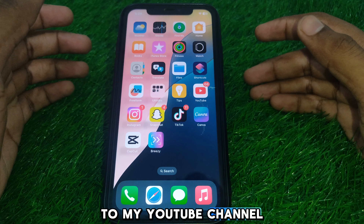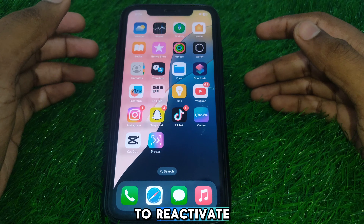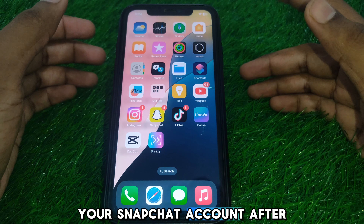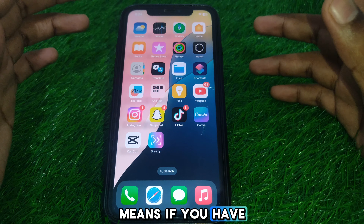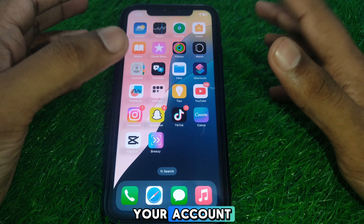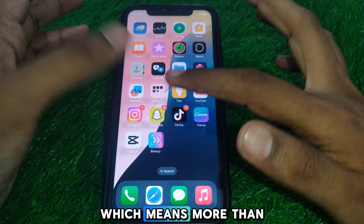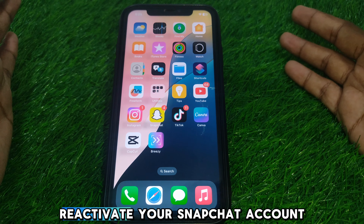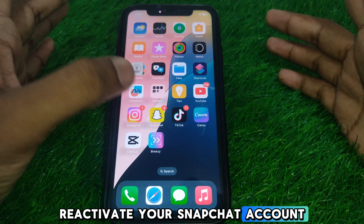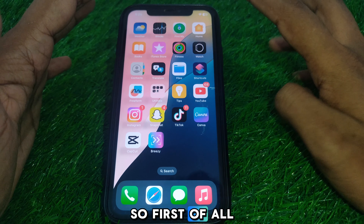Hello everyone and welcome to my YouTube channel. Today we are going to discuss how to reactivate your Snapchat account after you have deleted it after 30 days — which means if you have recently deactivated or deleted your account and more than 30 days have passed, and you want to reactivate your Snapchat account. To learn how, watch this video completely.